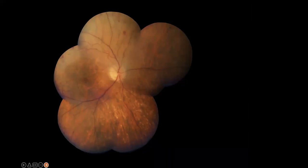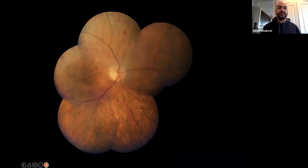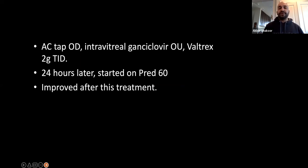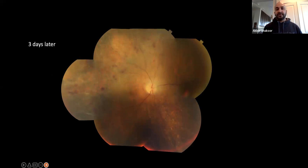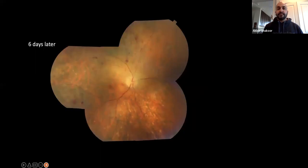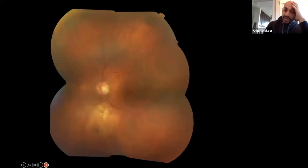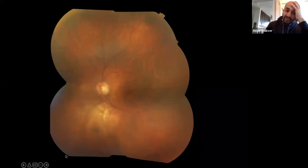With retinal whitening, one should worry about infectious causes — VZV, HSV, CMV — so necrotizing retinitis. We did the usual tap, intravitreal ganciclovir, Valtrex two grams three times a day, started prednisone. She improved after treatment, but then three days later the whitening seemed to have spread toward the macula and dissipated toward the periphery. We noticed peripheral white lesions in the inferior periphery and vitritis in the left eye with an old placoid lesion. We started to rethink our diagnosis.